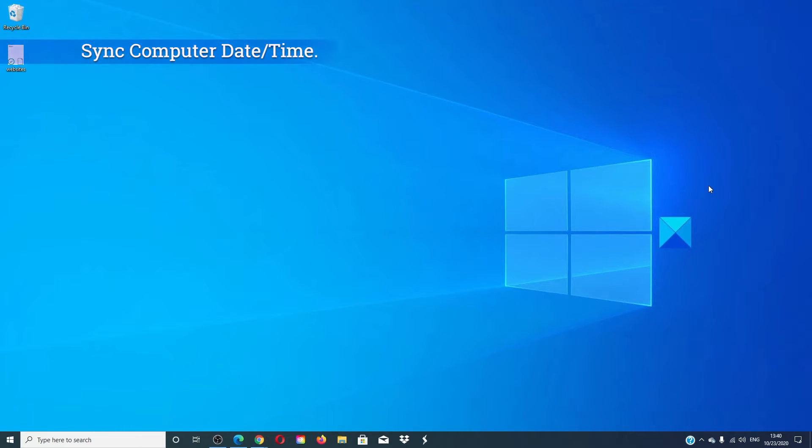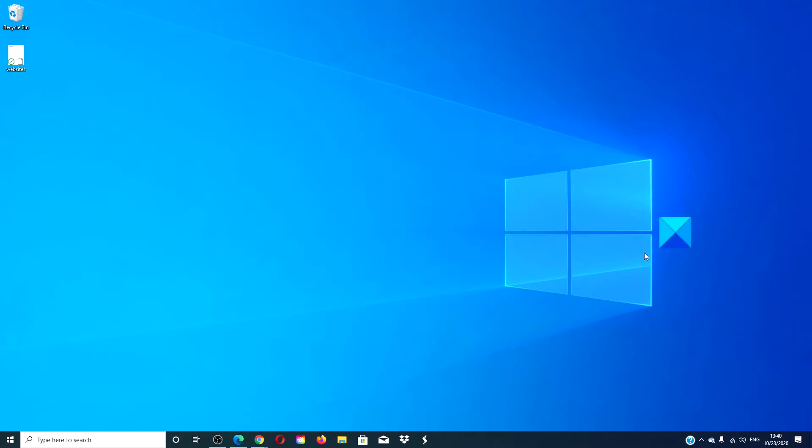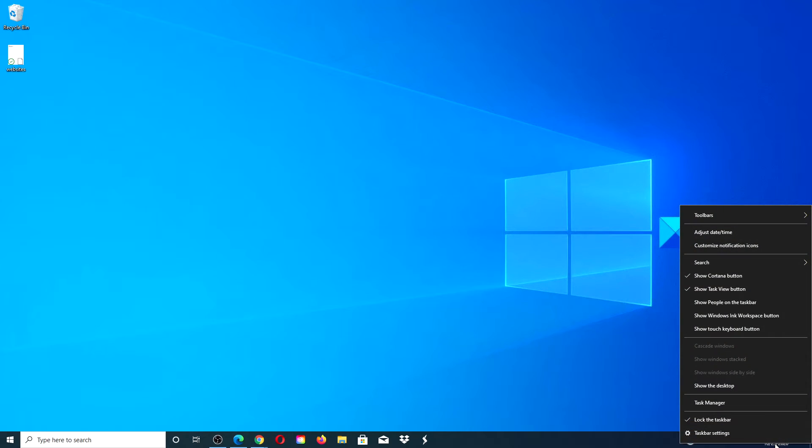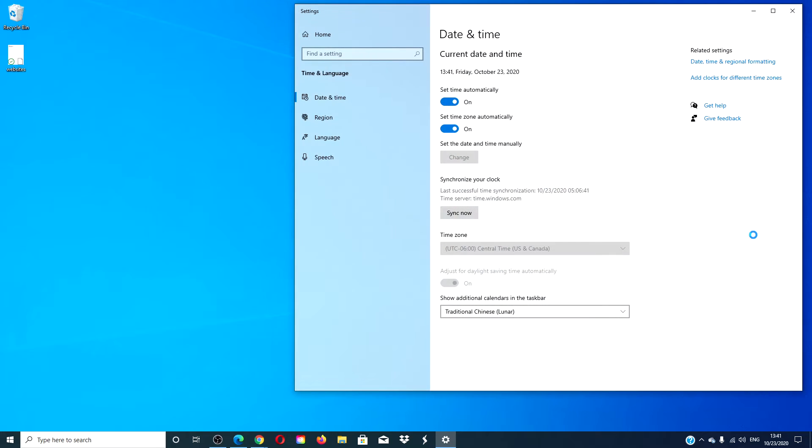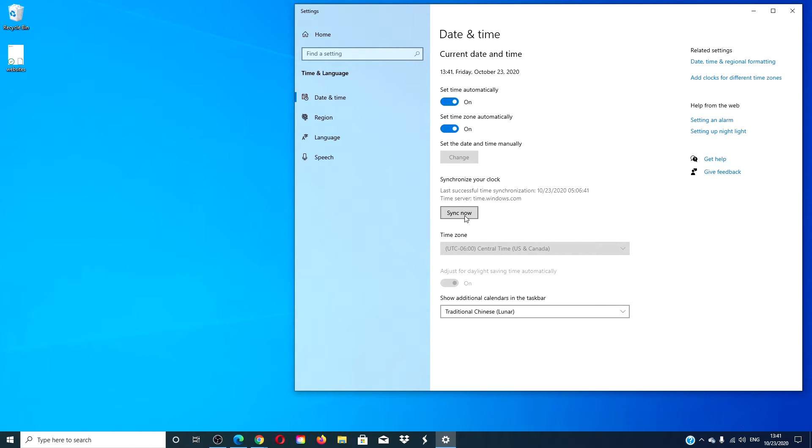Should the problem still not be solved, you can look at syncing the date and time. Right-click on the date time section, go to adjust date time. In the window that opens, make sure your time zone is correct, then find the button that says sync now. After that's done, restart your computer and check to see if the problem is corrected.